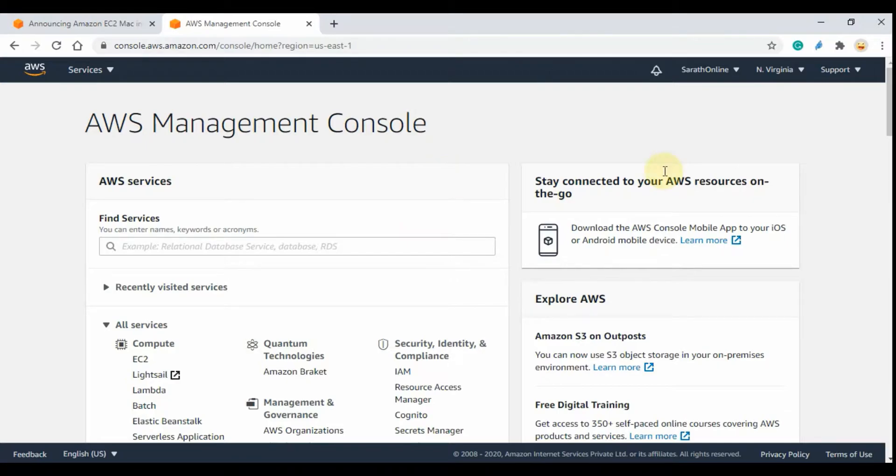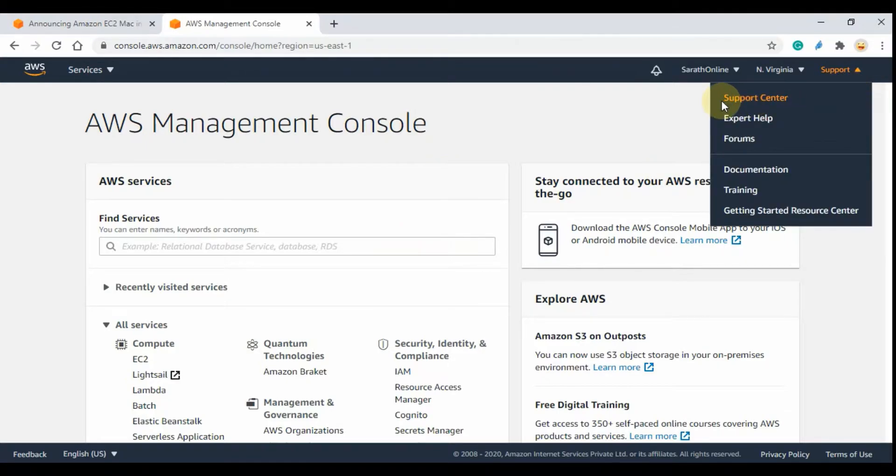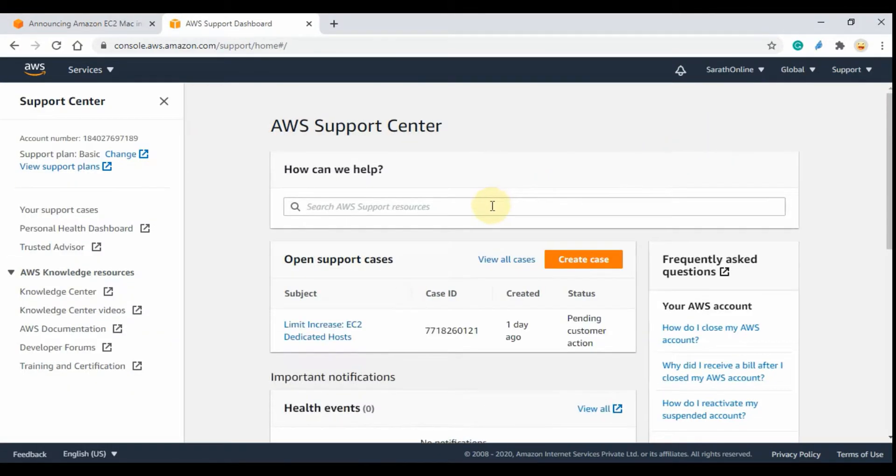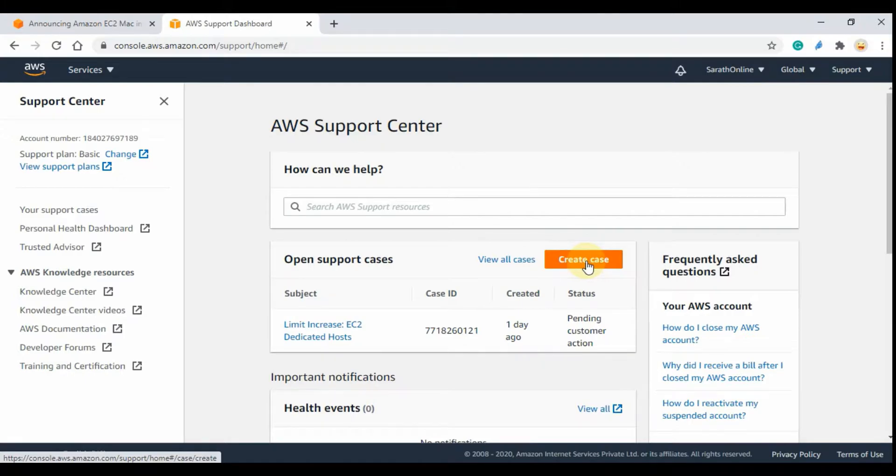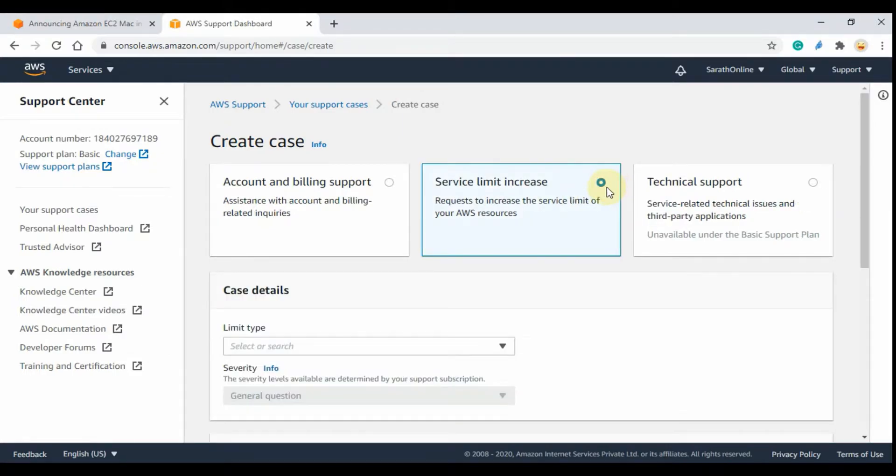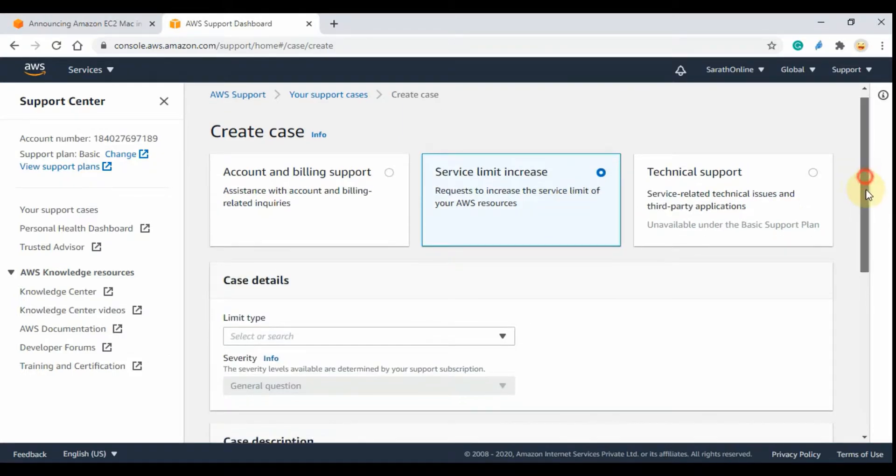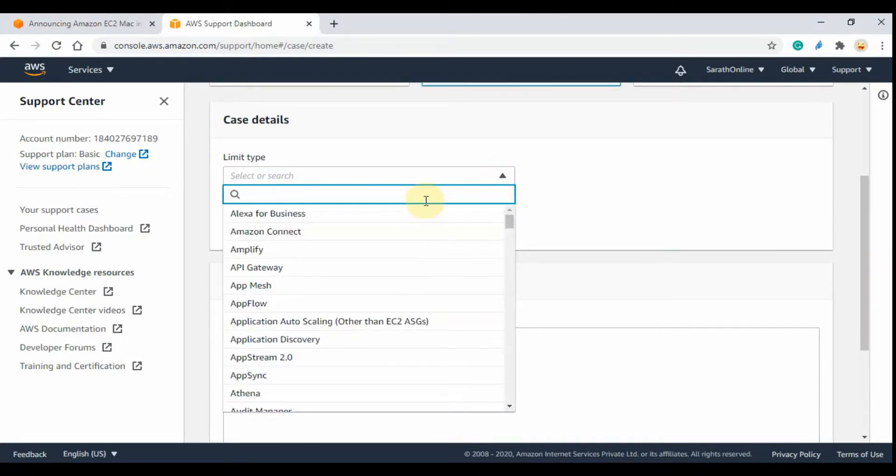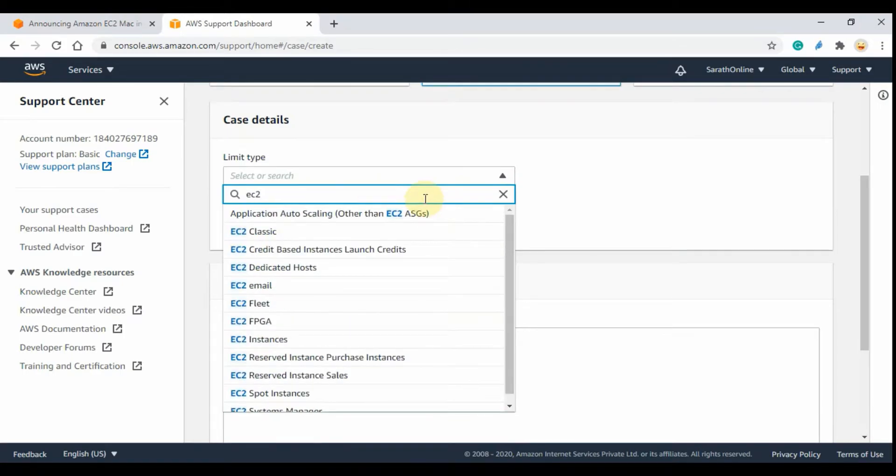To raise a ticket to increase the service limit, login to the console and click the Support link on top right corner and click Support Center. Then click Create Case link and click the Service Limit Increase option, then select limit type as EC2 Dedicated Host.